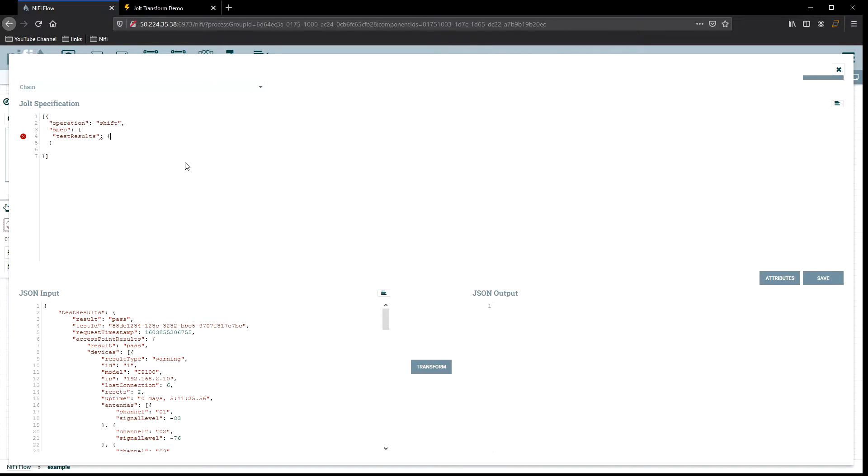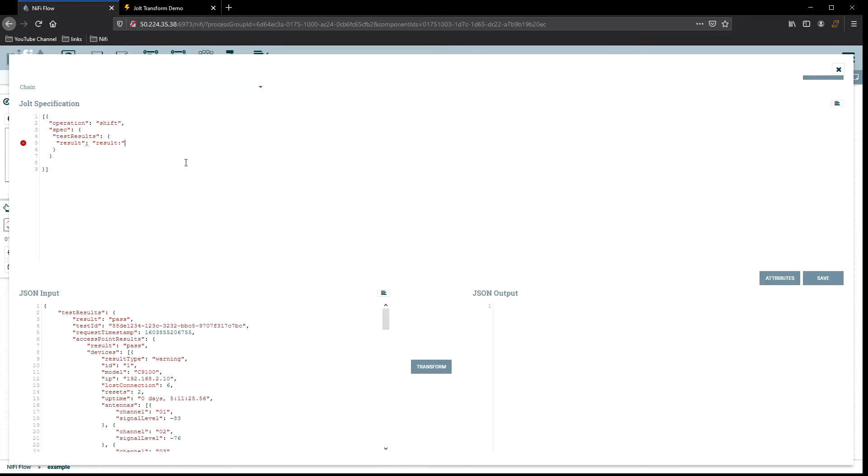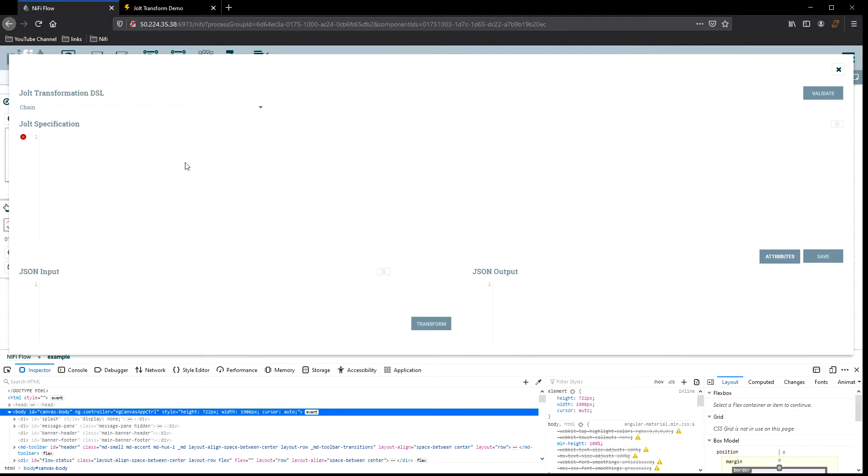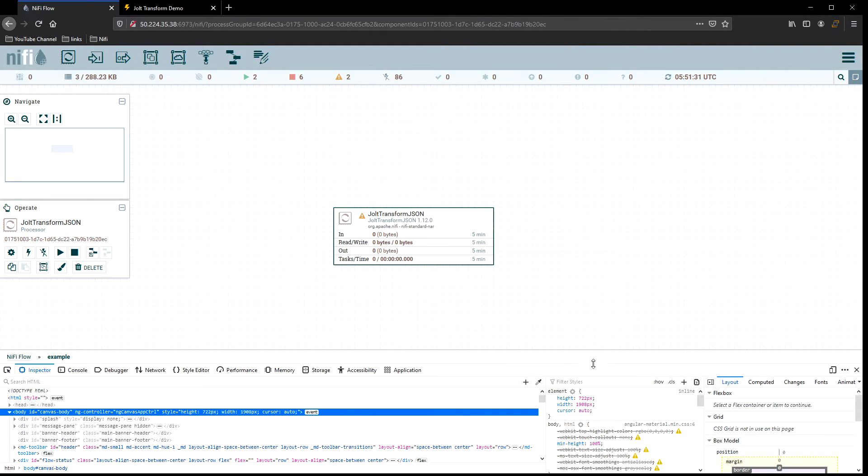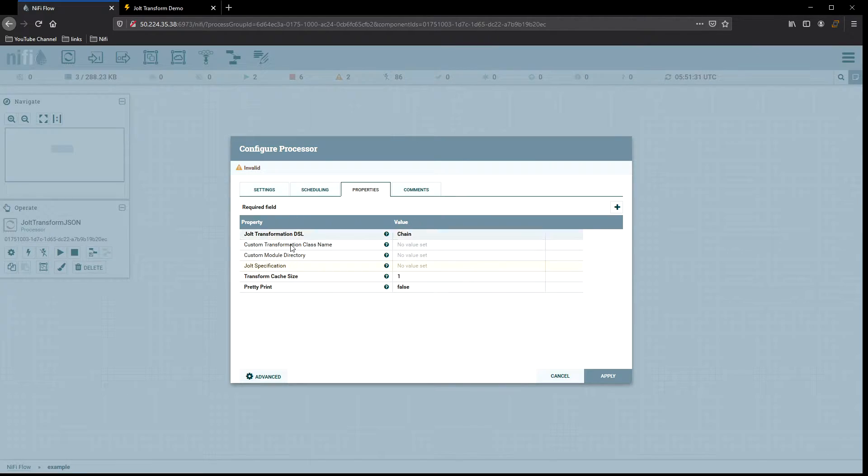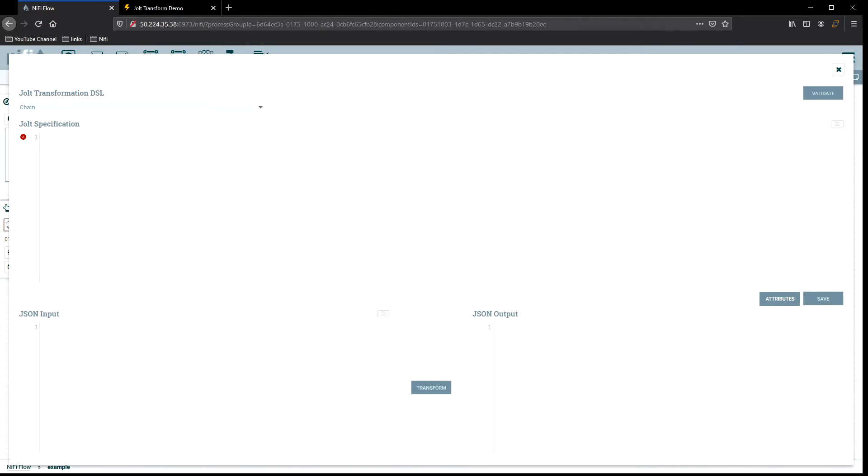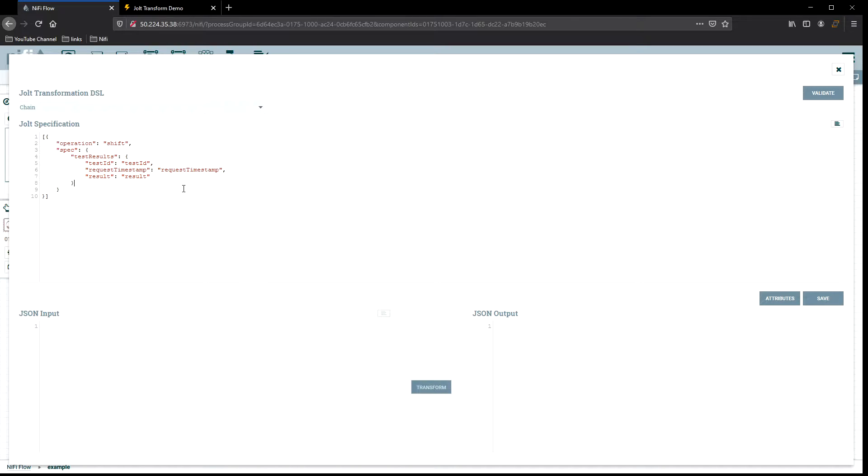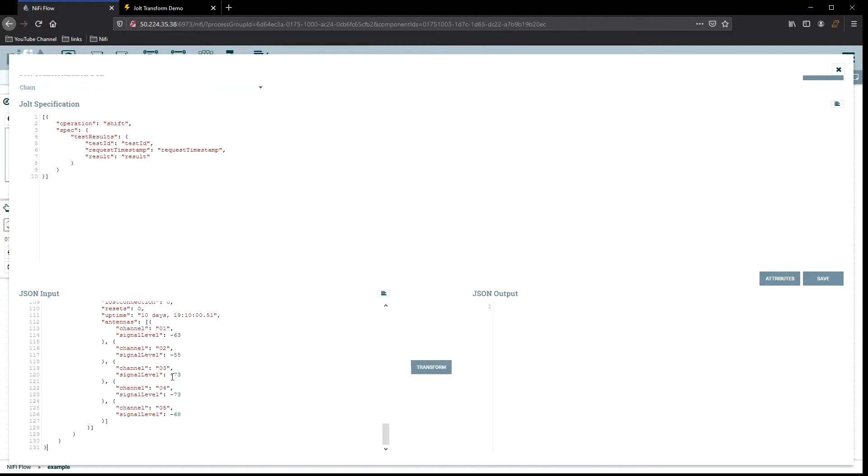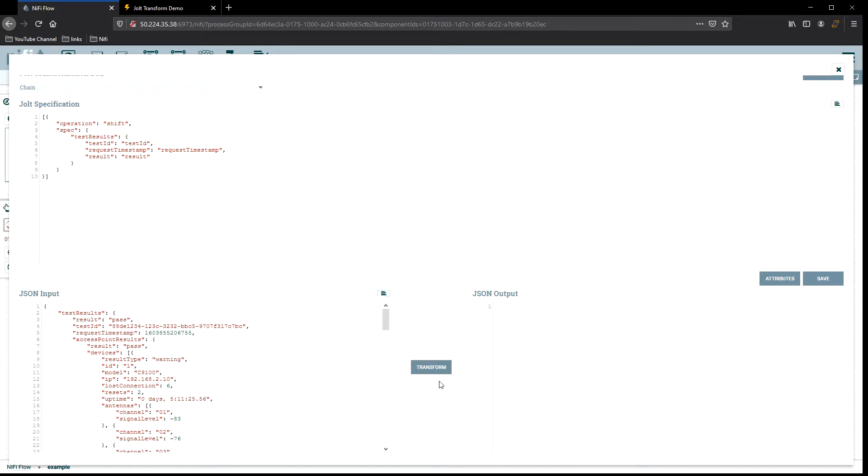In this spec, all I want to do is get the result, the test ID, and the timestamp. Those three key values from the test result. In order to do that, we have to first go inside of test result, and then we're going to go down into that next level of the tree. From here, we grab result and say we want the key and the value of result. Same thing with test result, test ID, and then the timestamp.